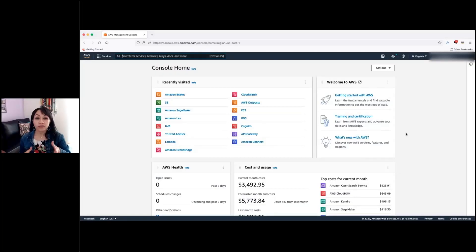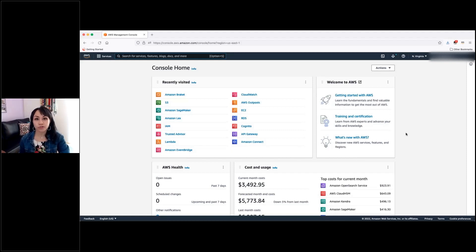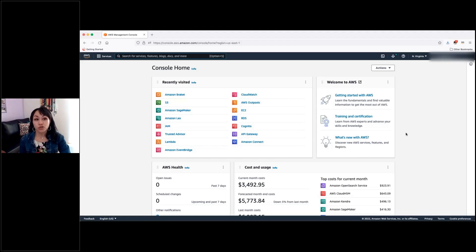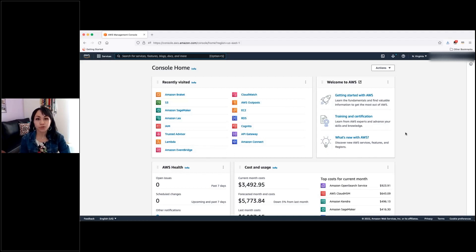Here you have the main view of our console in AWS. If you have an AWS account and you get into it, this is the first page you will see. So, how would you navigate into the Braket Management Console? Well, you will have different options.